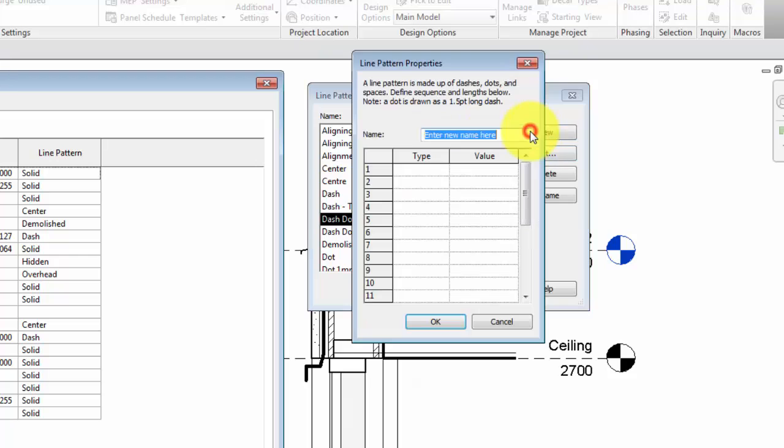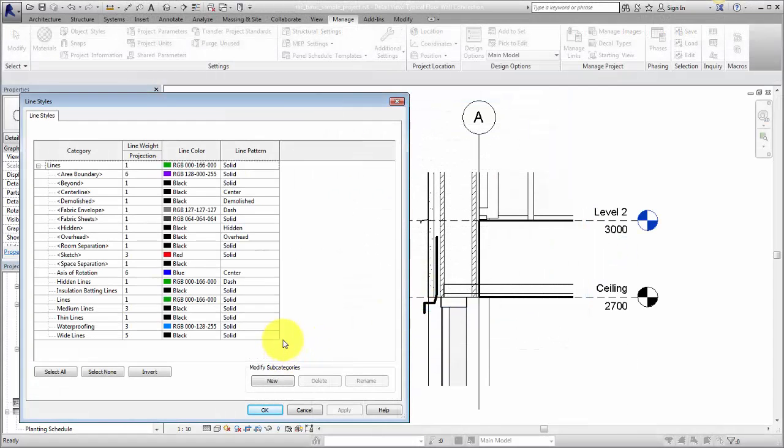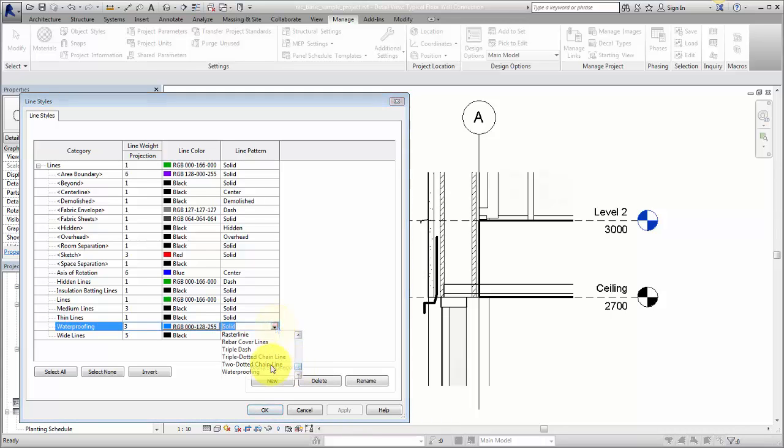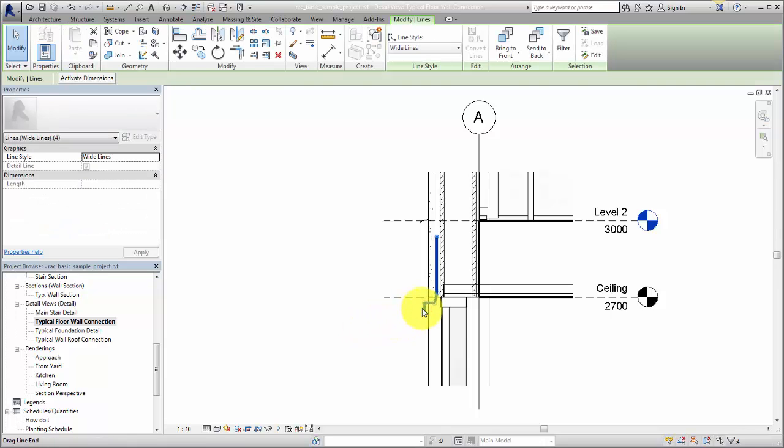Click New and define a line pattern as required. Now you can select a custom line style when placing detail lines.